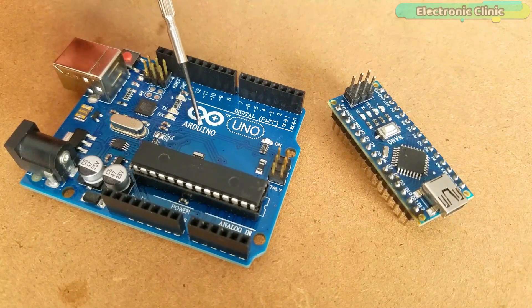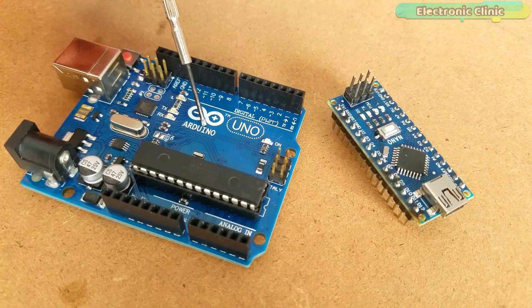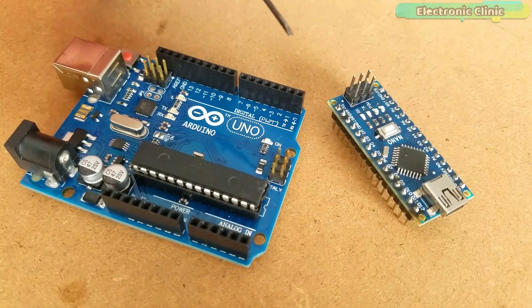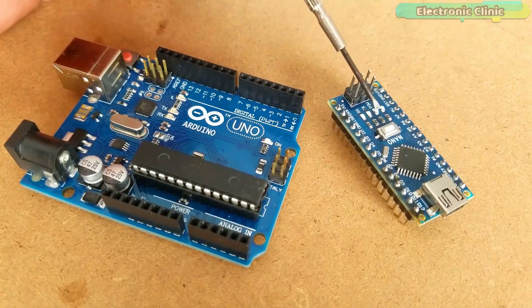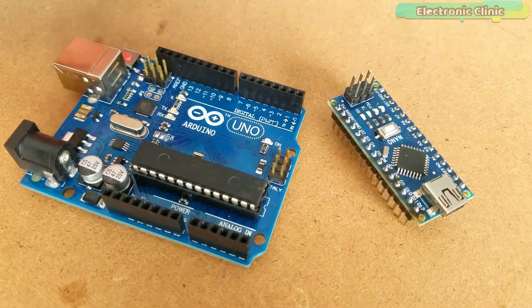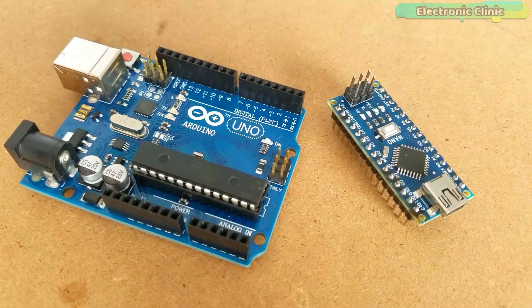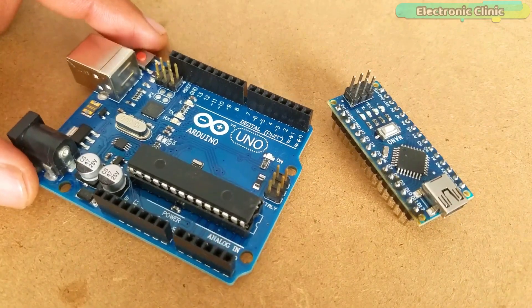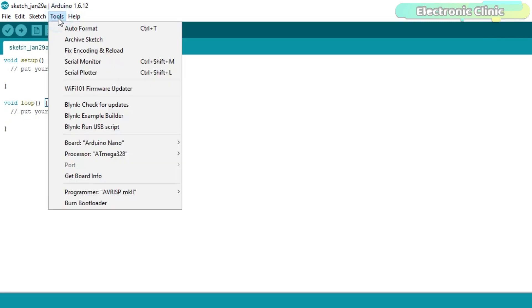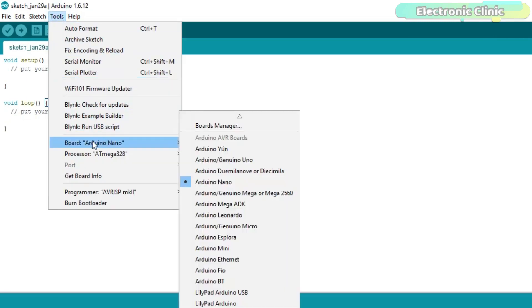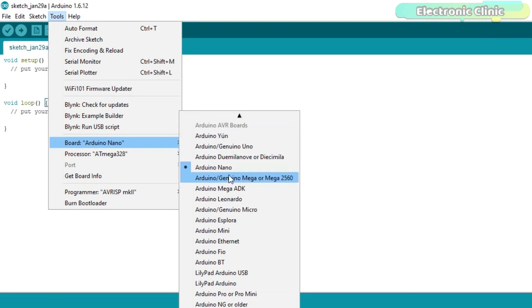Arduino itself is not a specific board type or microcontroller. Rather, Arduino refers to a whole family of boards like Arduino Uno, Arduino Nano, Arduino Pro Mini, Arduino Mega and so on. You can check a complete list of the Arduino AVR boards by simply opening the Arduino IDE, clicking on the Tools menu, then Boards. You will see a long list of Arduino AVR boards that have different advantages and disadvantages.